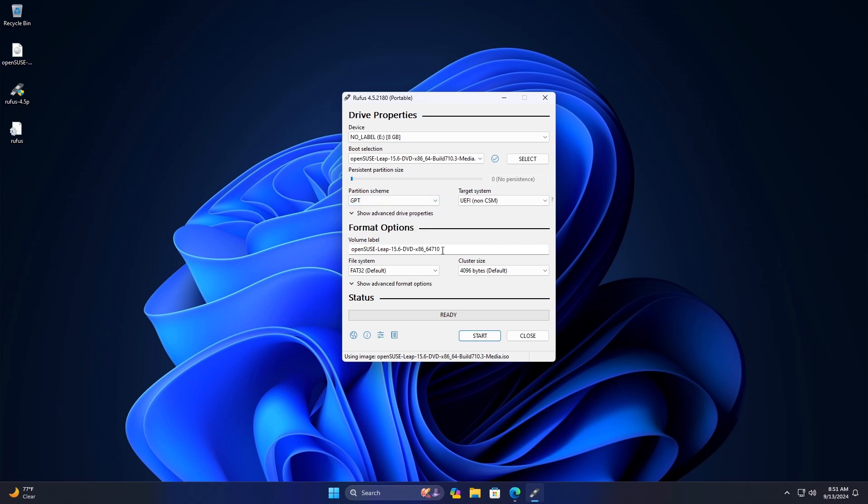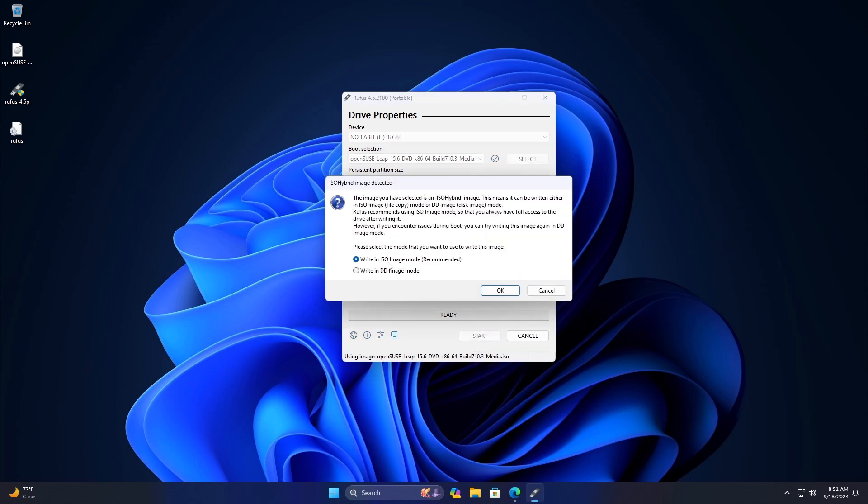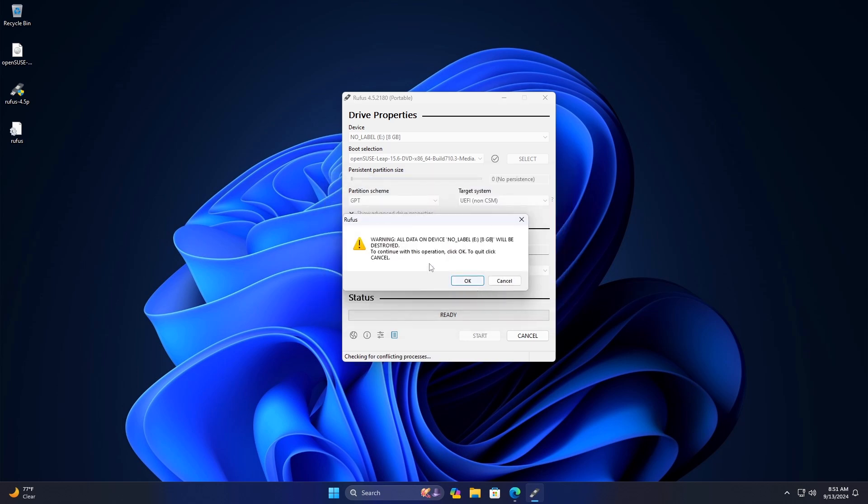Keep the rest of the options as default and click on the Start button. Now keep the recommended option selected and click on OK. Finally click on OK and wait for the process to finish.